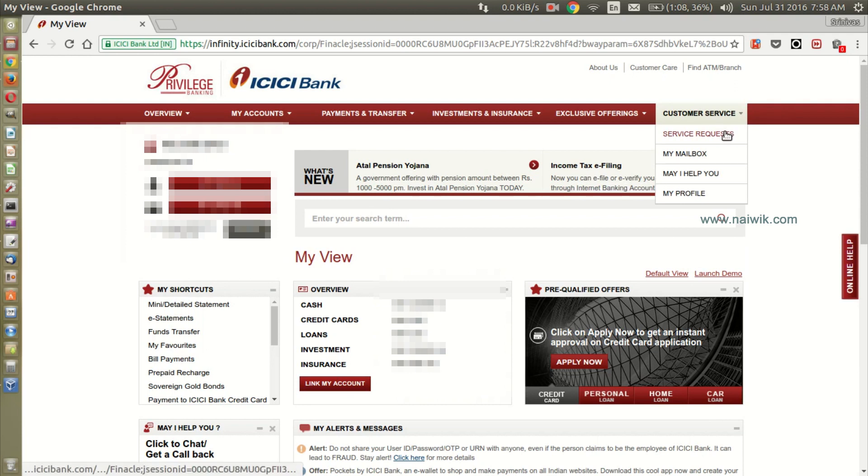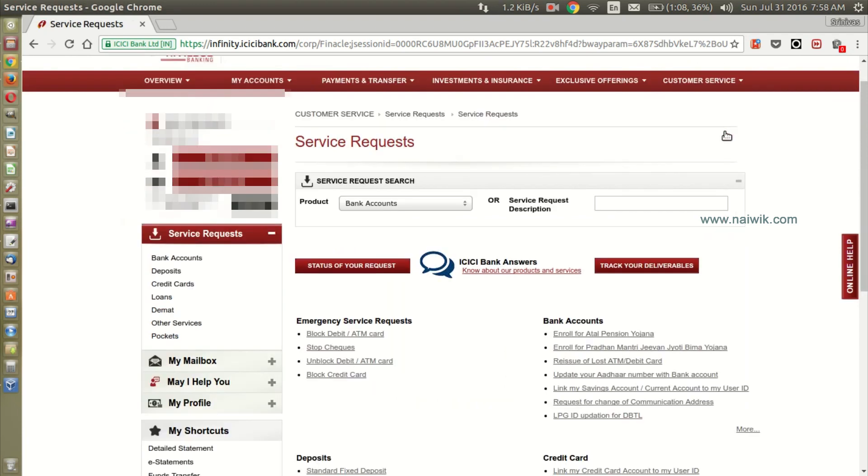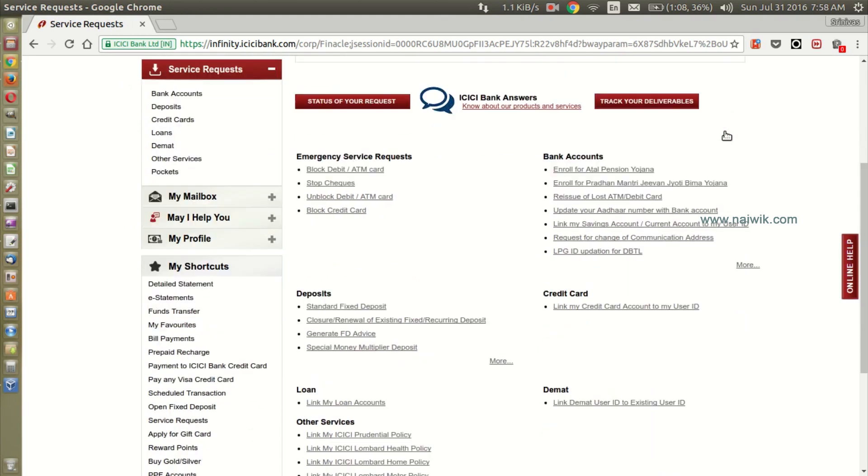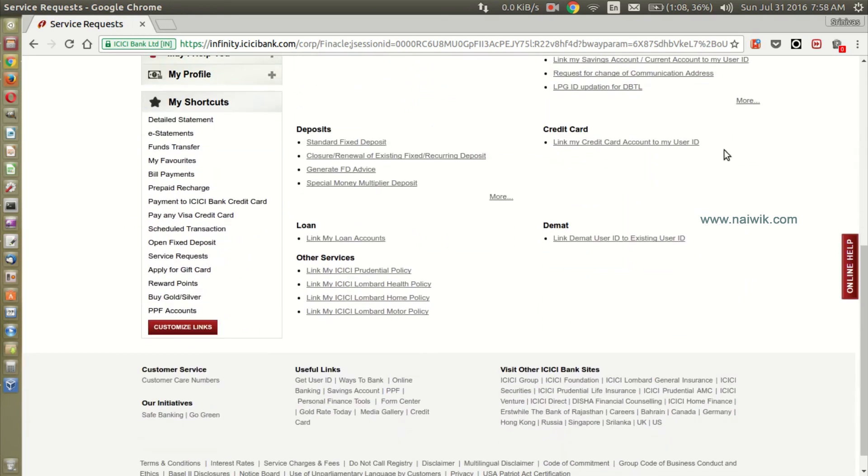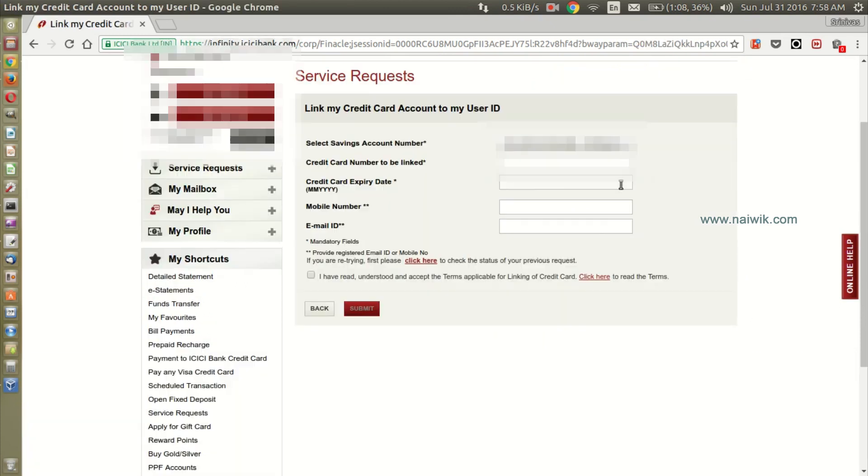Click on service request and scroll down. There is an option called link my credit card account to my user ID. Click on that. Here you need to select the savings bank account and credit card number which you would like to link to your savings bank account.